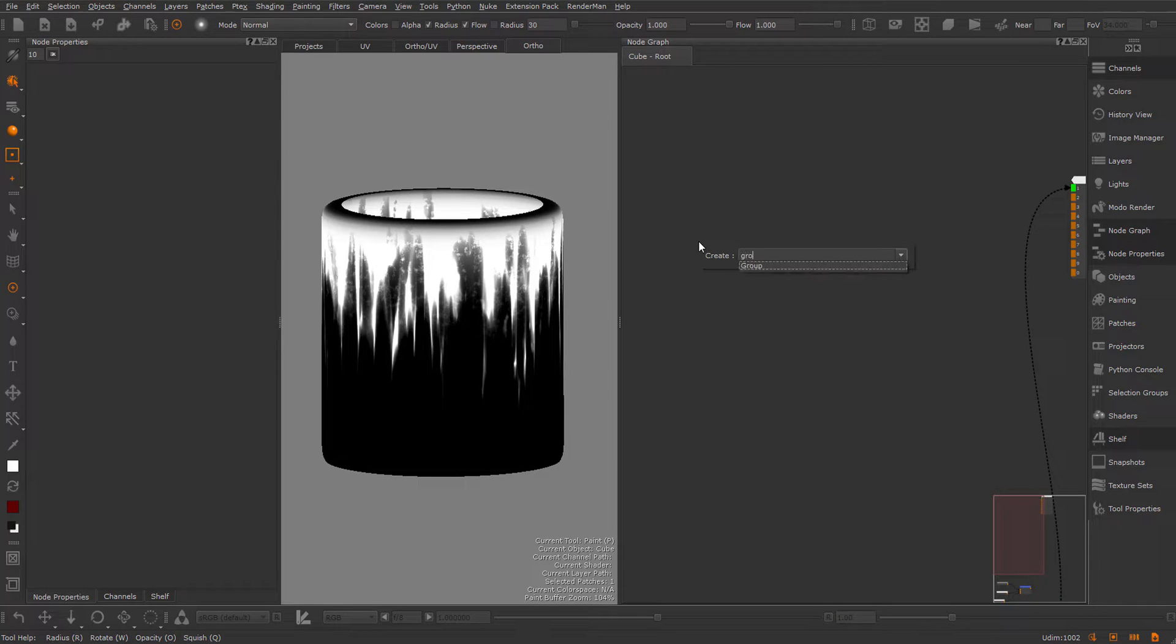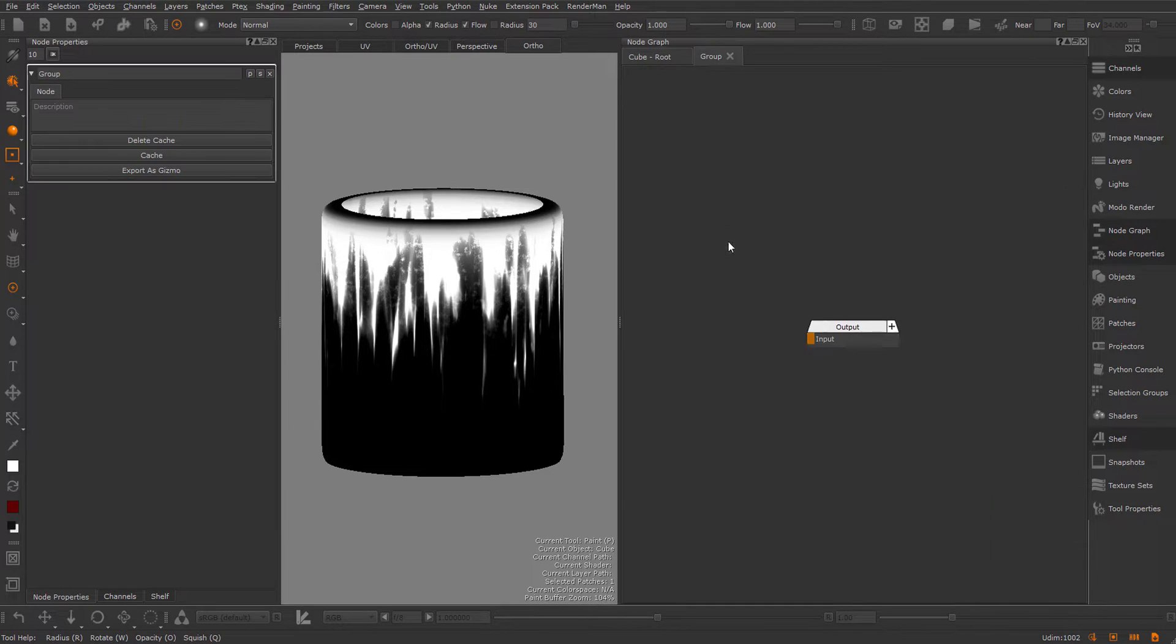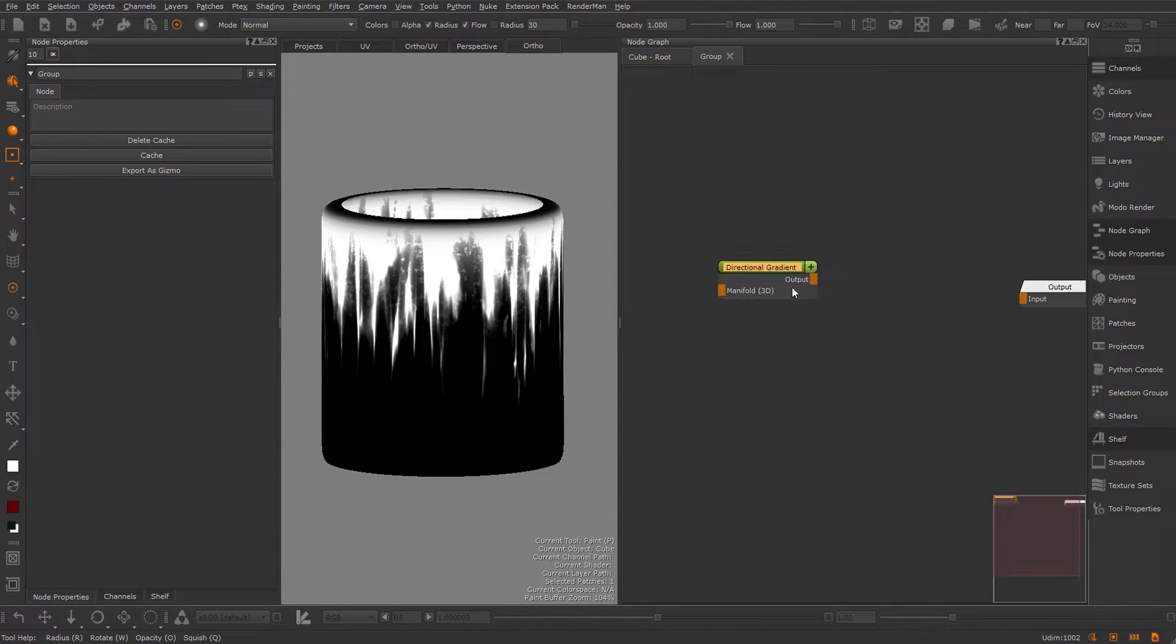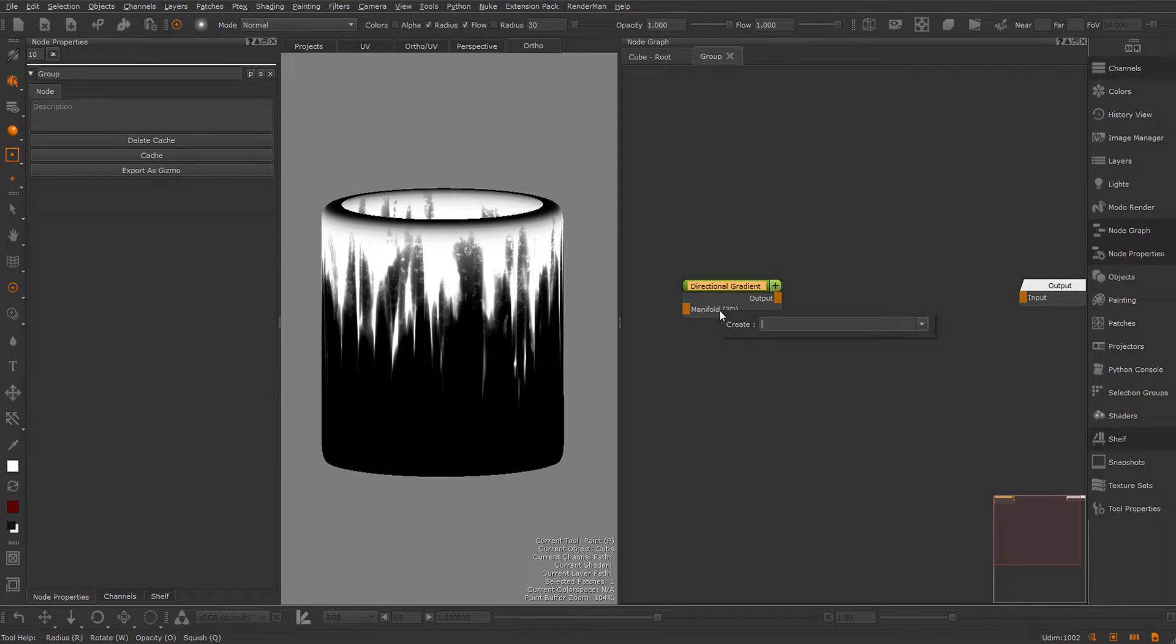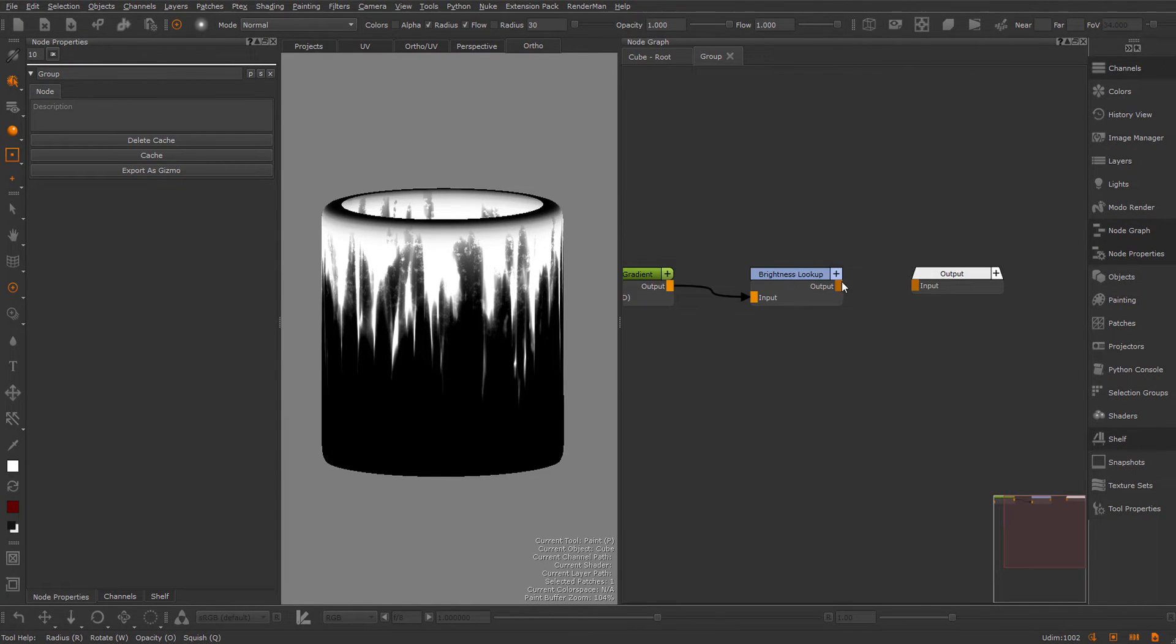First, let's create a group node. Enter the group node by pressing Ctrl and double-clicking. I'm going to create a directional gradient and hook it up to a brightness lookup, and feed the result into the output of the group.